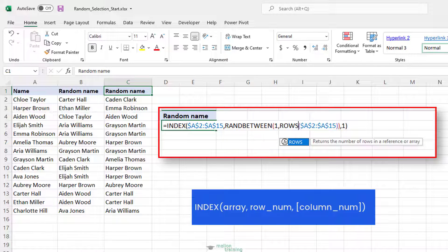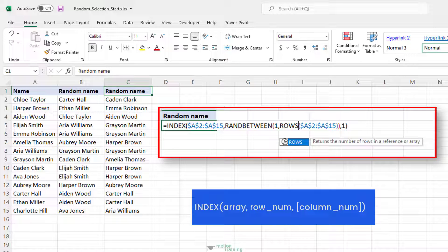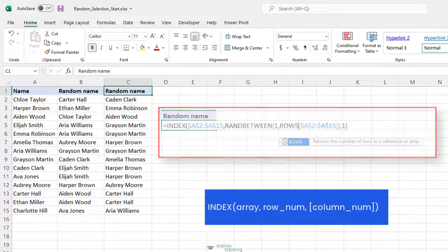More specifically, the RANDBETWEEN function generates a random integer between the two values you specify. For the lower number, you supply the number 1. For the upper value, you use either COUNT or ROWS to get the total row count. As a result, RANDBETWEEN returns a number between 1 and the total counts of rows in your dataset. This number goes into the row num argument of the INDEX function, telling it which row to pick. For the column num argument, we use 1.